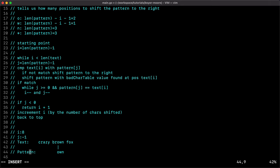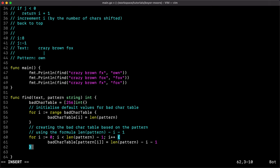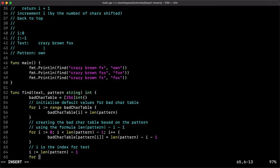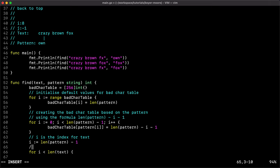With the bad character table built, we initialize the two indices. i is the index for the text, j is the index for the pattern, and both start at len of pattern minus one. We then scan all the text with a loop while i is less than the length of the text. At each shift of the pattern, j is re-initialized to len of pattern minus one.